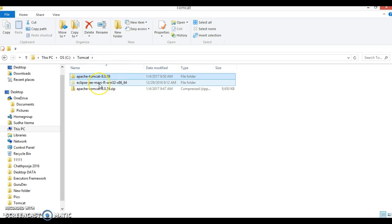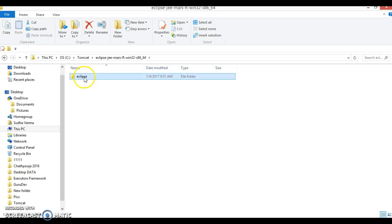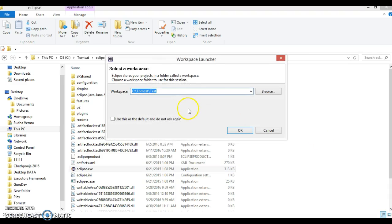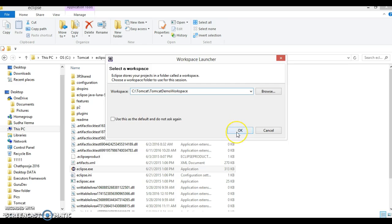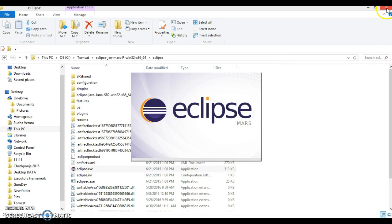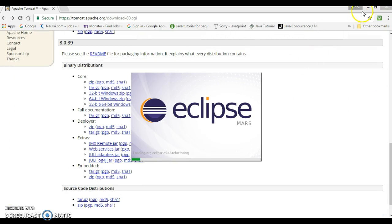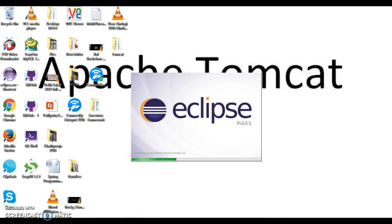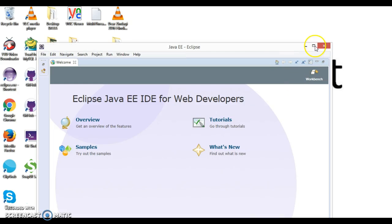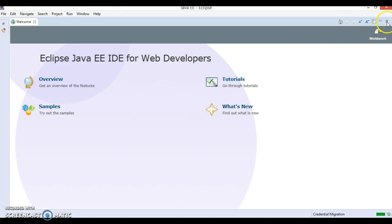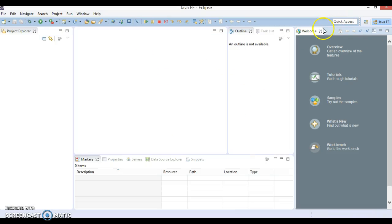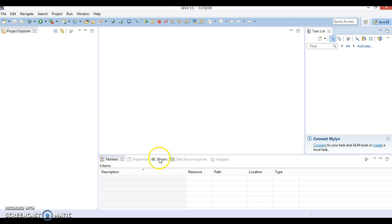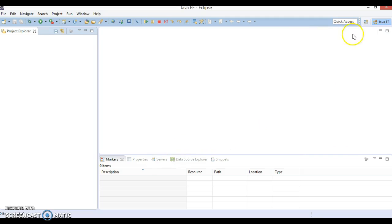So here I have Eclipse Java EE Mars. Let's open this Eclipse. In C drive Tomcat folder, I am going to create a workspace. I'll call it Tomcat demo workspace. Click OK. Now here is Eclipse Mars which supports Java EE. Right now I am in Java EE perspective.